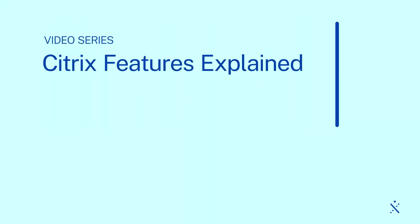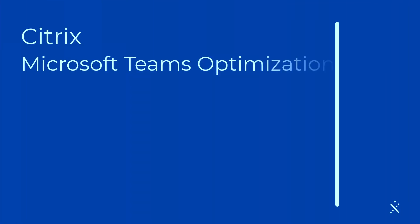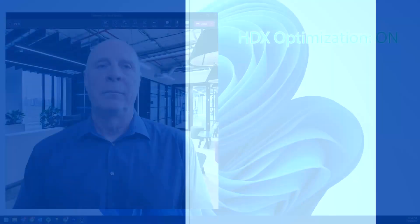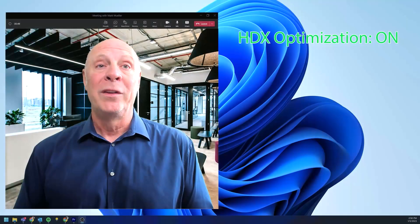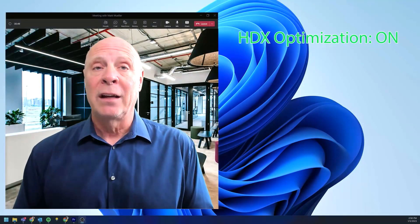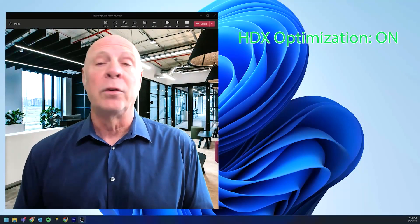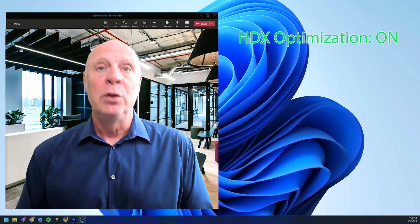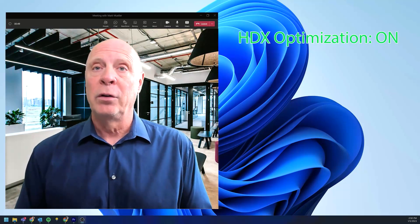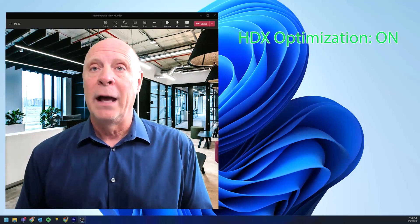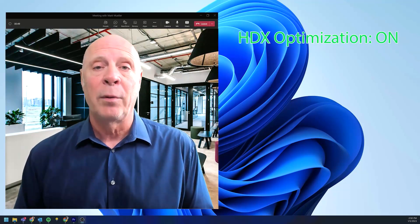Citrix delivers optimization for Microsoft Teams that improves security and provides greater user experience while in the virtual desktop environment. With Citrix HDX optimization for Teams, you get clear, jitter-free video and clean, crisp audio.